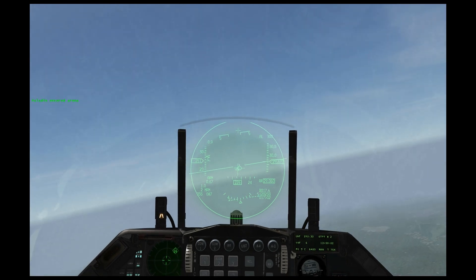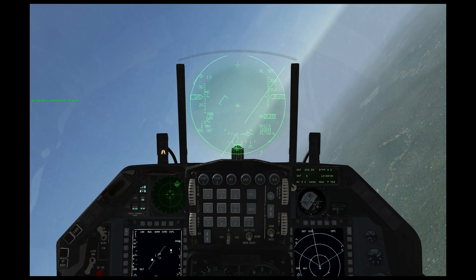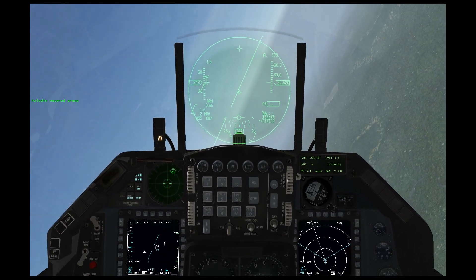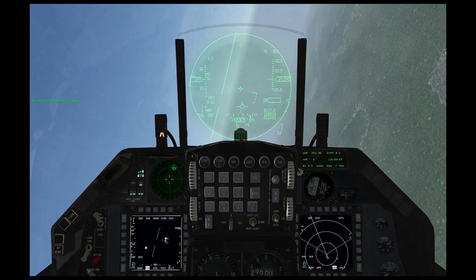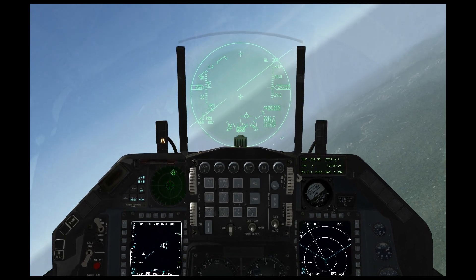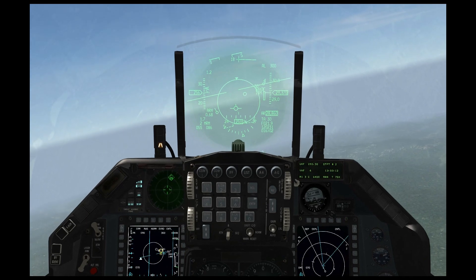Now we'll see what an actively guided radar missile appears as on the RWR. I'm going to merge with the MiG-29SM, which carries Adder missiles, very deadly active radar missiles.